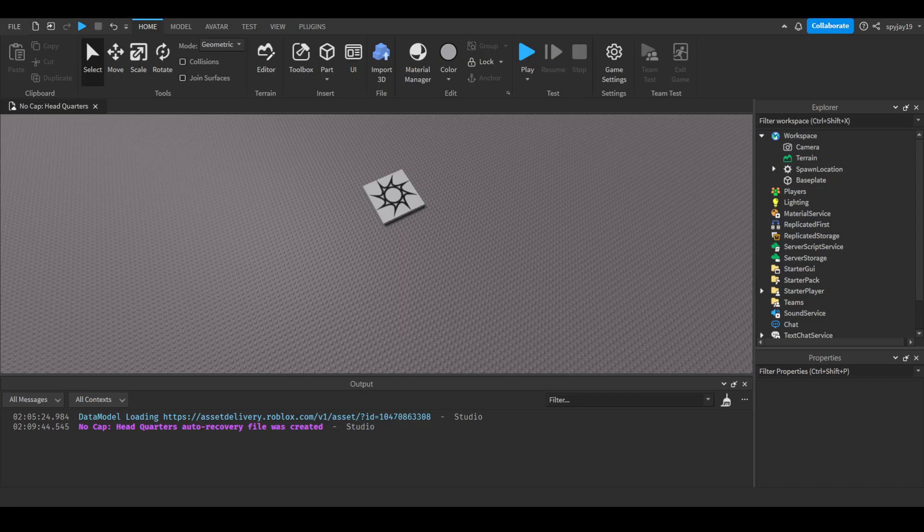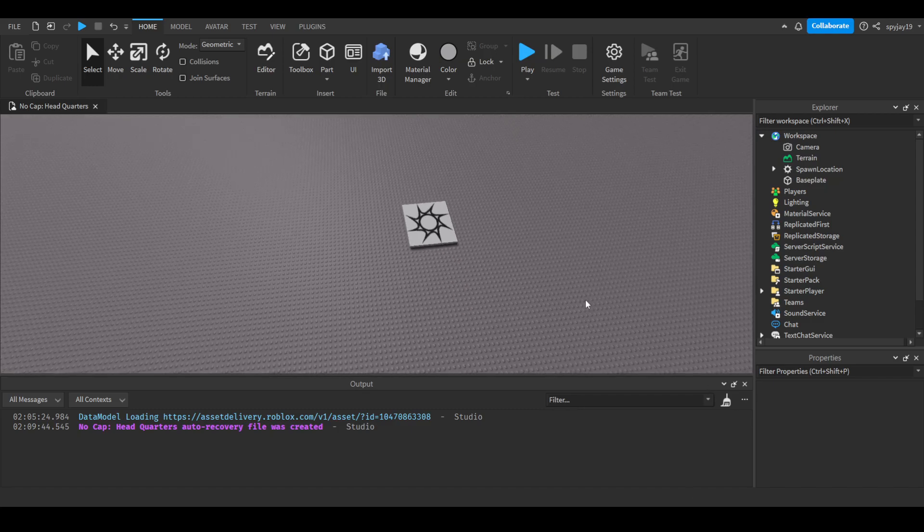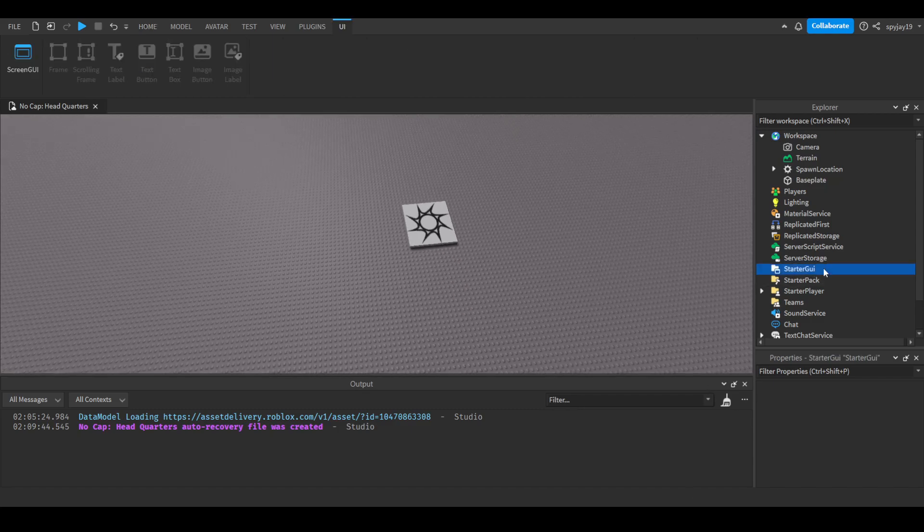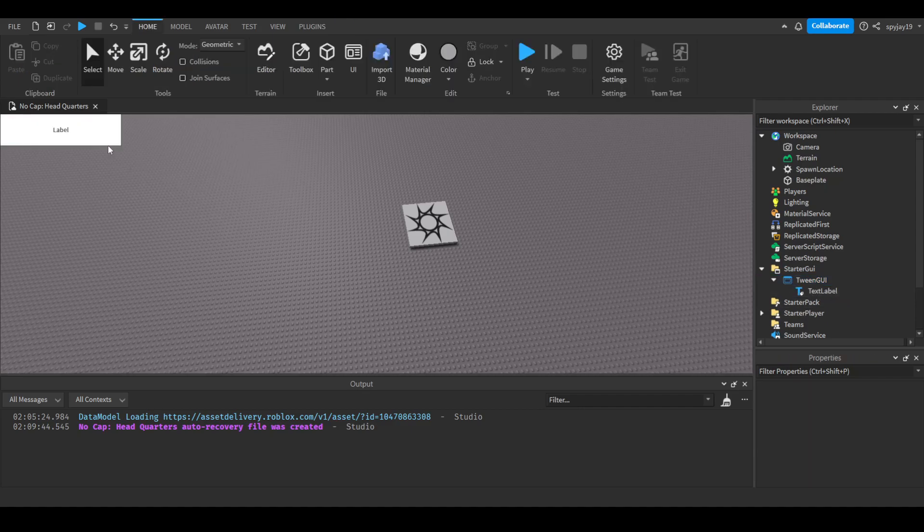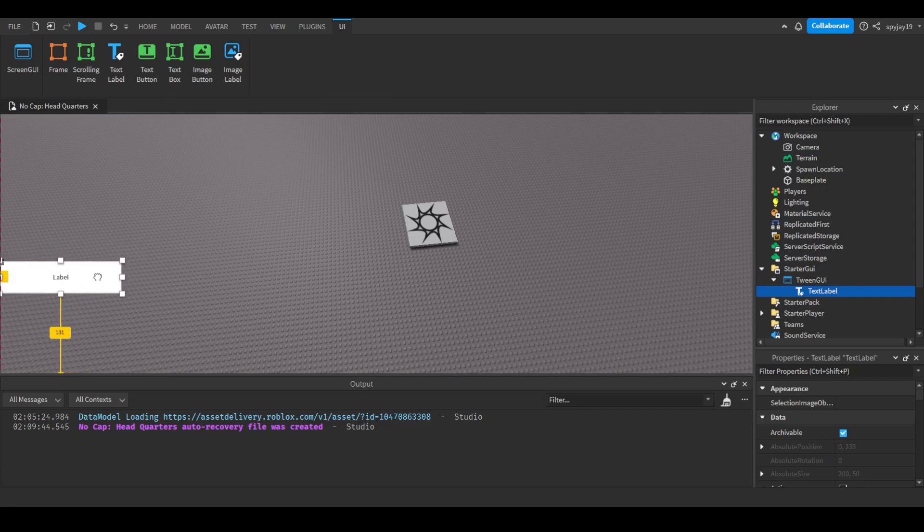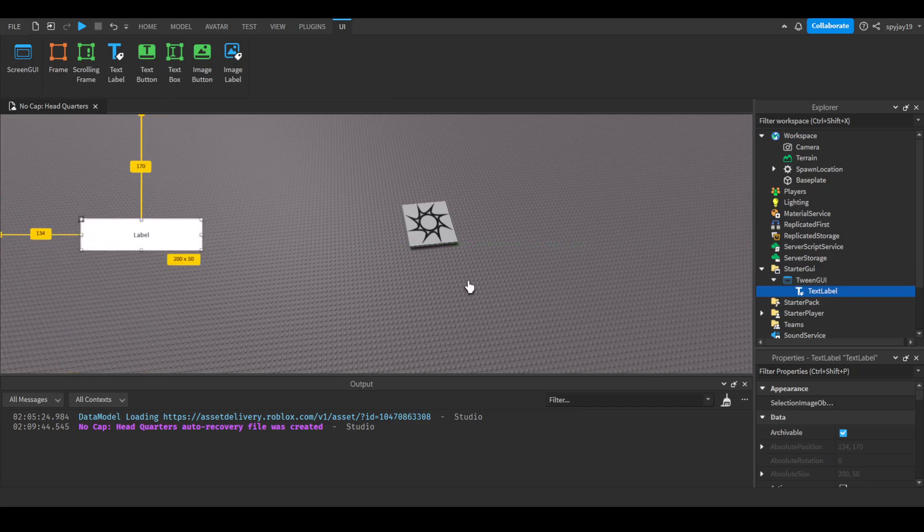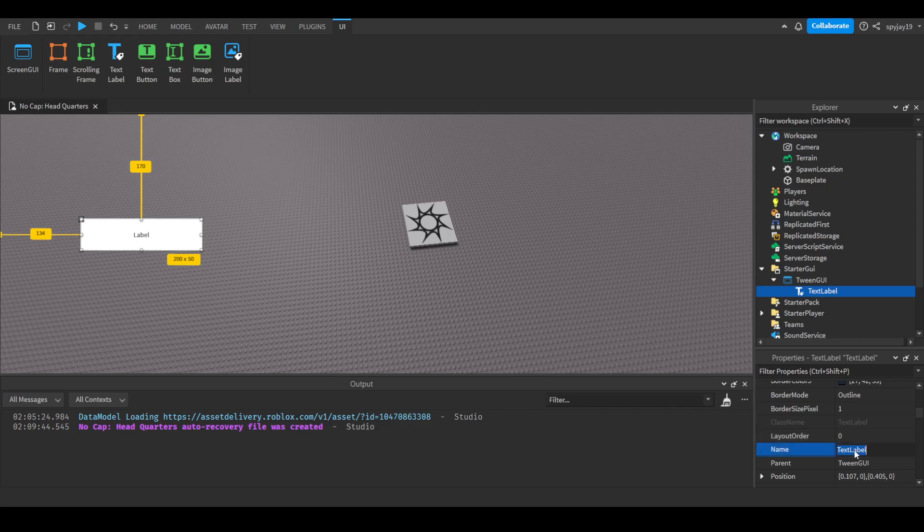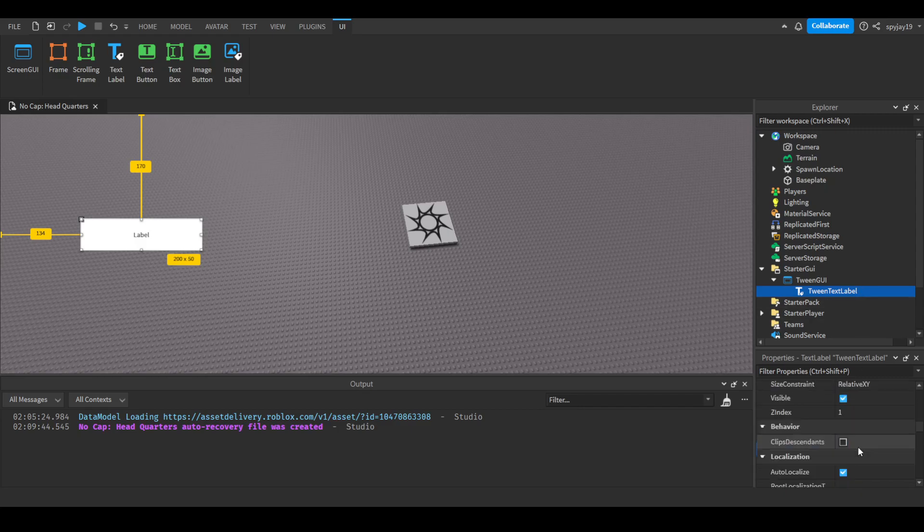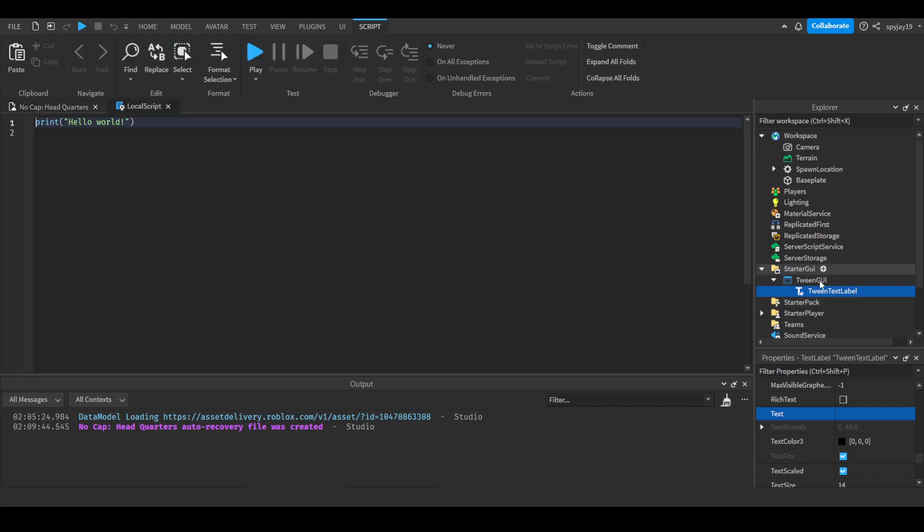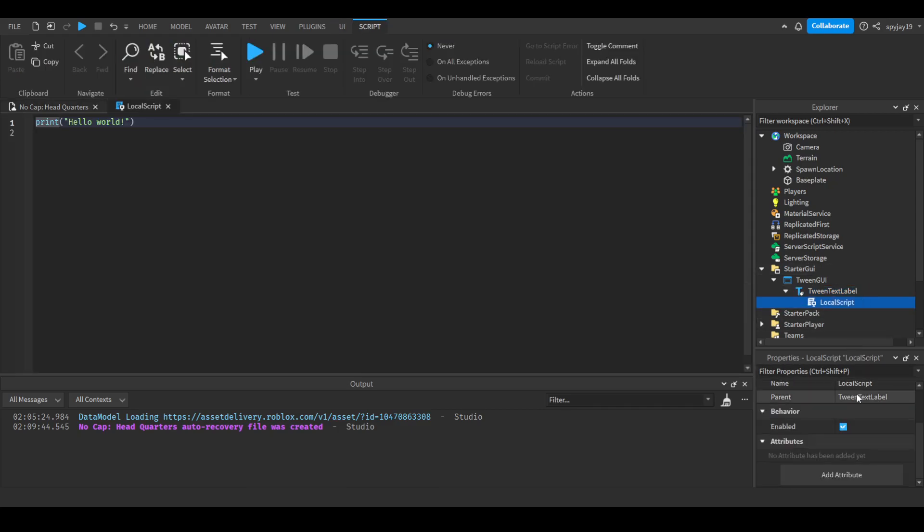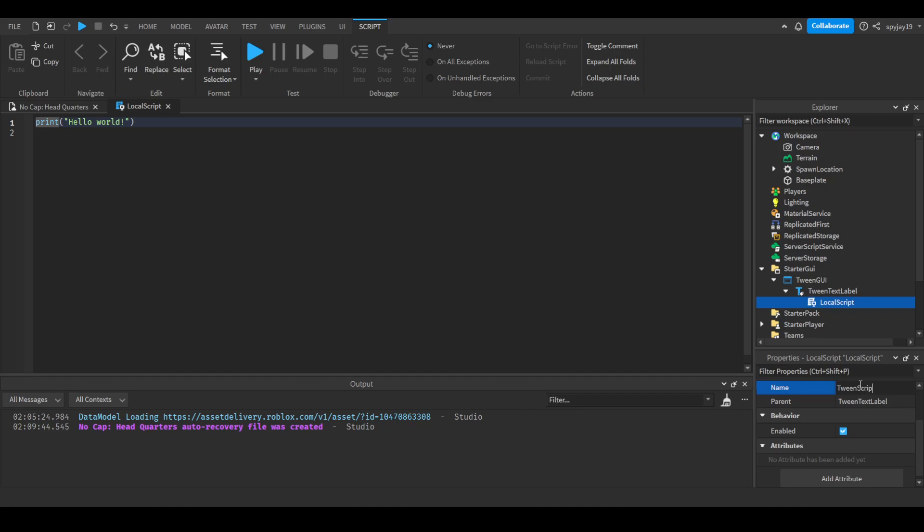But yeah, let's get straight into it. Okay, so of course we're going to need UI. Let's insert a screen GUI, start the UI, and we will name this our Tween GUI. We will then insert a text label. We can put it here. Actually let's put it in the middle. Then we'll call this our tween text label. We don't really need text. Let's insert a local script into it and we'll call this our tween script.